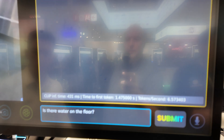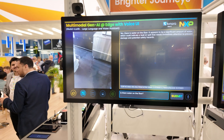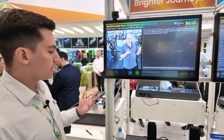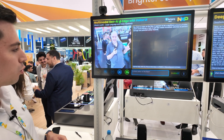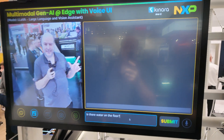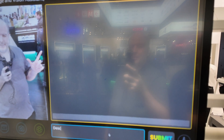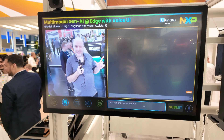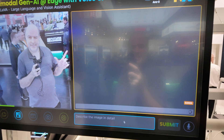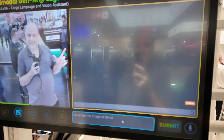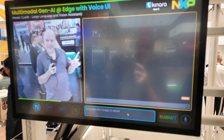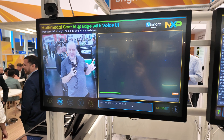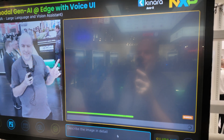We can also show our vision pipeline working with a real-time video stream. I'm going to take a quick picture and then ask it to describe what it sees. It's a person holding a DJI Pocket 3 — I hope that's what it's going to say. First we need to extract the image features, and then the LLM will take seven seconds for the time to first token.